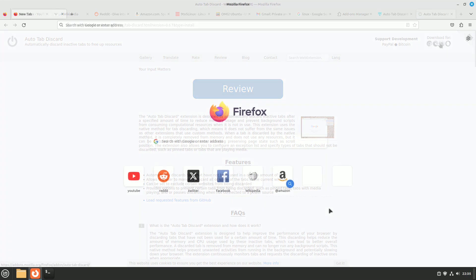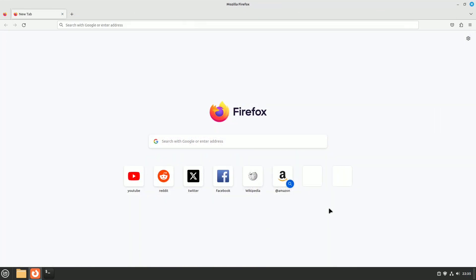Refresh Firefox. If all else fails, consider refreshing your browser. This is like performing a factory reset for your smartphone.